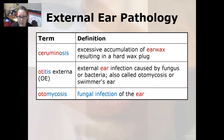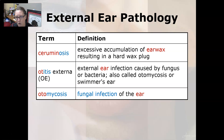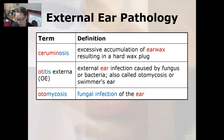Ceruminosis is excessive accumulation of earwax resulting in a hard wax plug. Otitis externa is an external ear infection caused by a fungus or bacteria. It is also called otomycosis, or swimmer's ear. Otomycosis is a fungal infection of the ear.